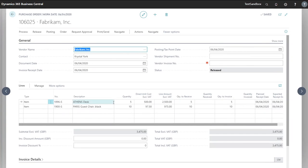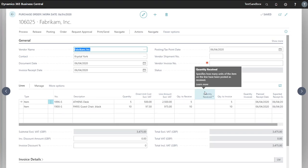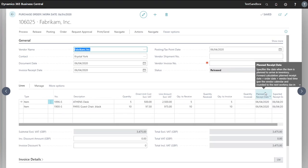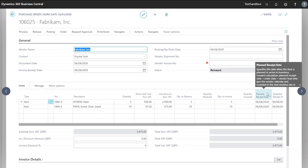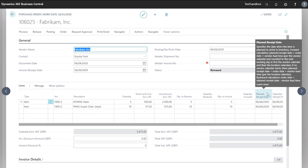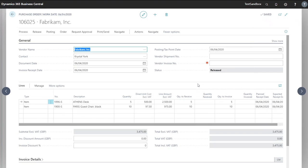Now the columns of importance here are the quantity to receive and the quantity received. We can move our planned and expected receipt dates once we know when we'll be receiving our shipments. In this case, we've been sent through our shipment, so we'll put our shipment number in.